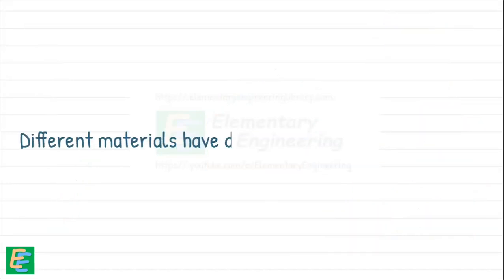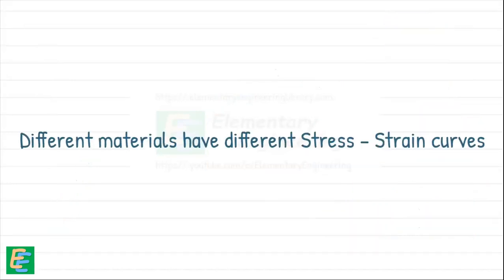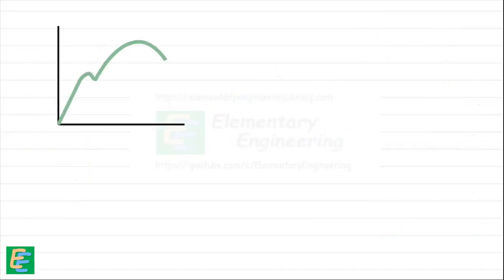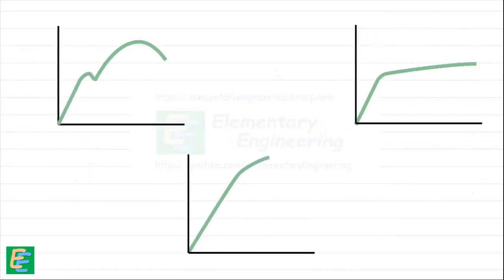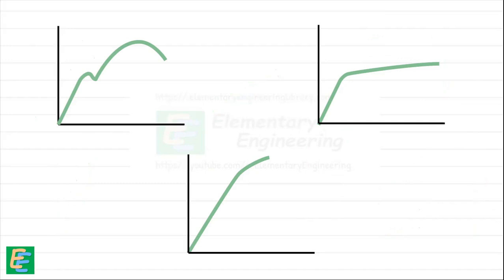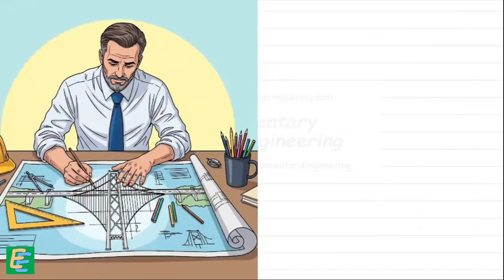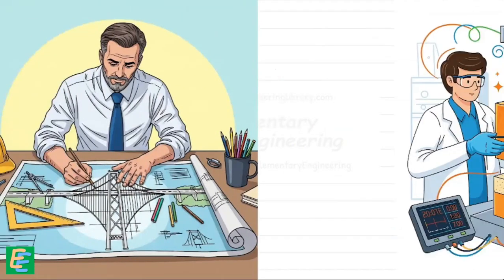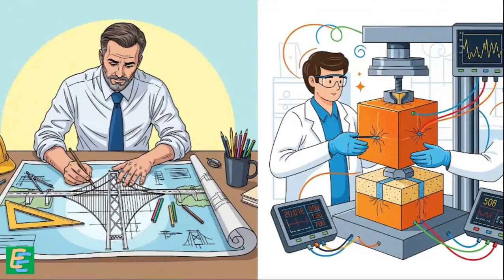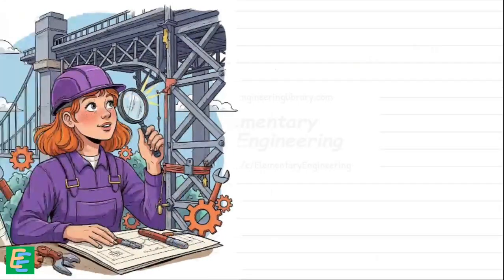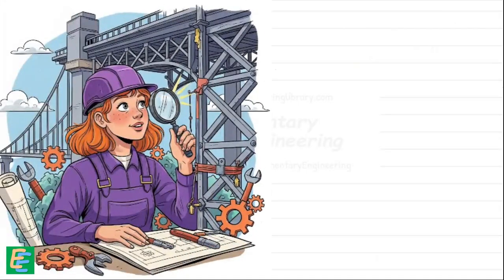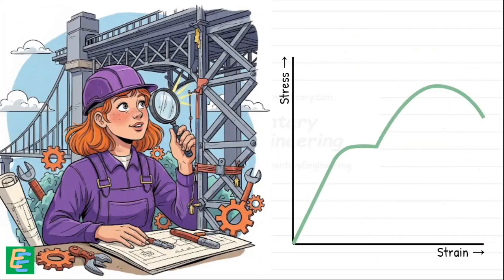Different materials have different stress-strain curves. Steel, rubber, plastic—each one tells a different story of strength, flexibility, and failure. So whether you are designing bridges, testing new materials, or just curious about what makes things strong, understanding stress and strain is the first step into the world of material strength.